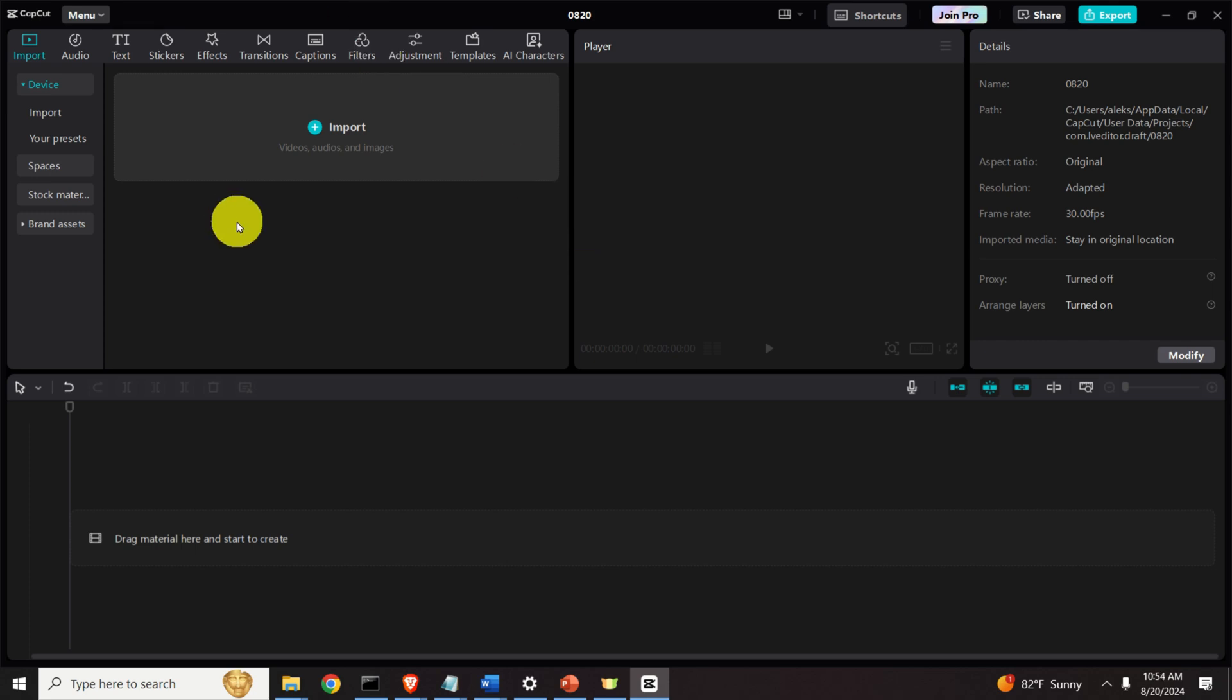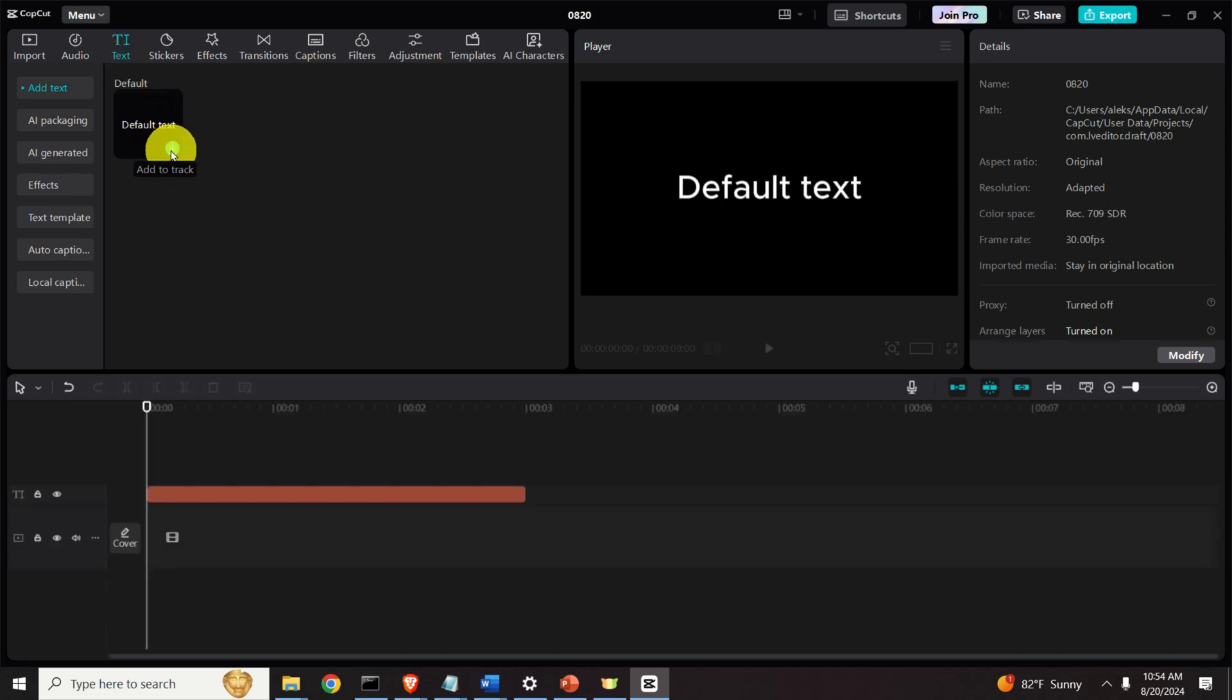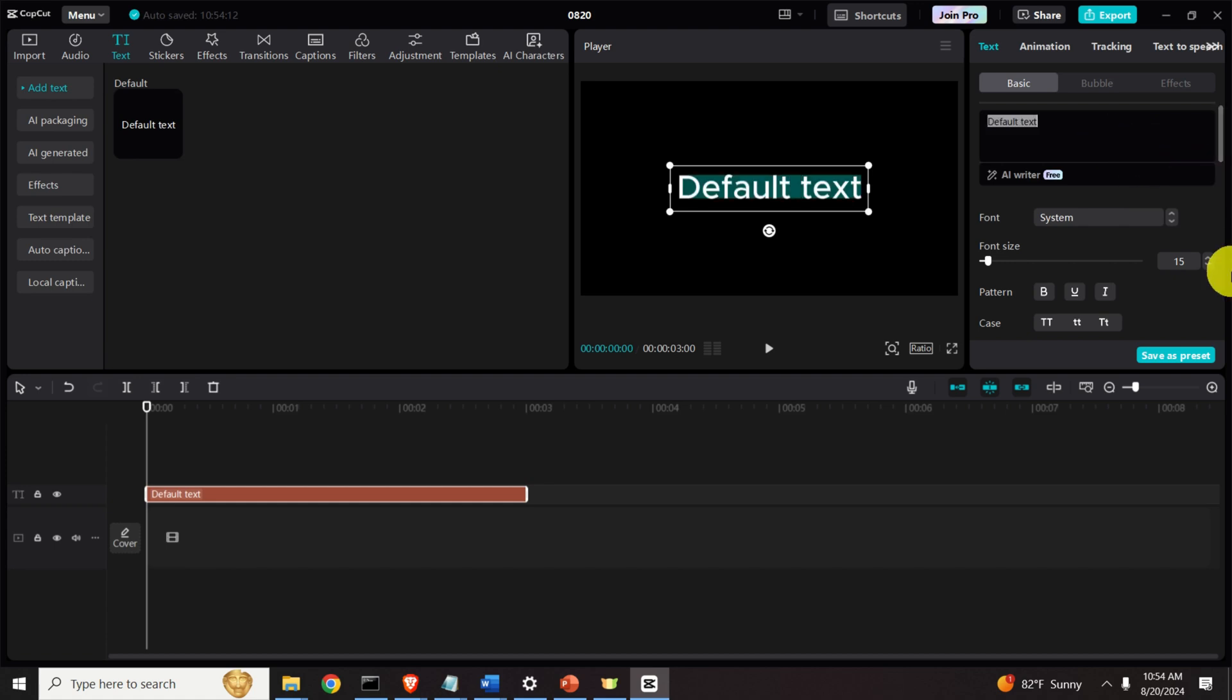Next, we explain how to convert text to speech. So how to do that? Well, you need to click here on text. Then here you need to expand this, click on plus and over here you can type your text. So I will type some text.